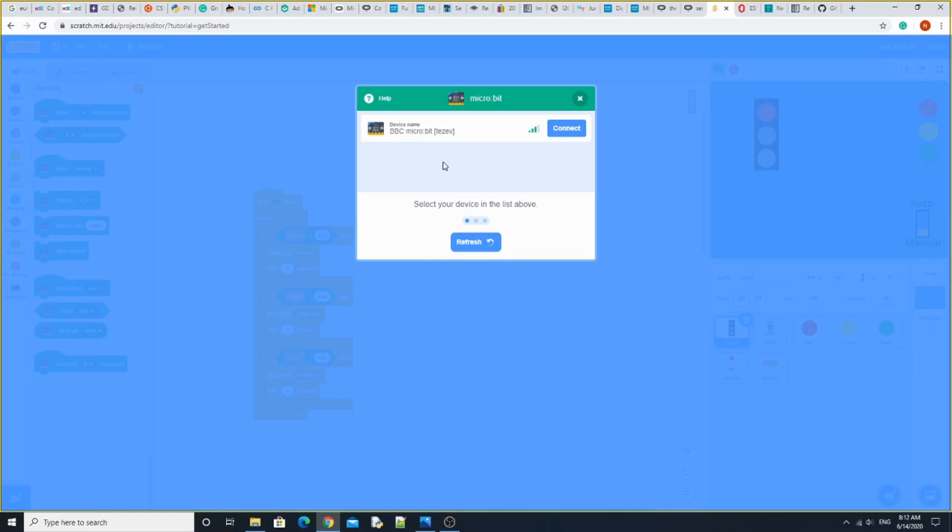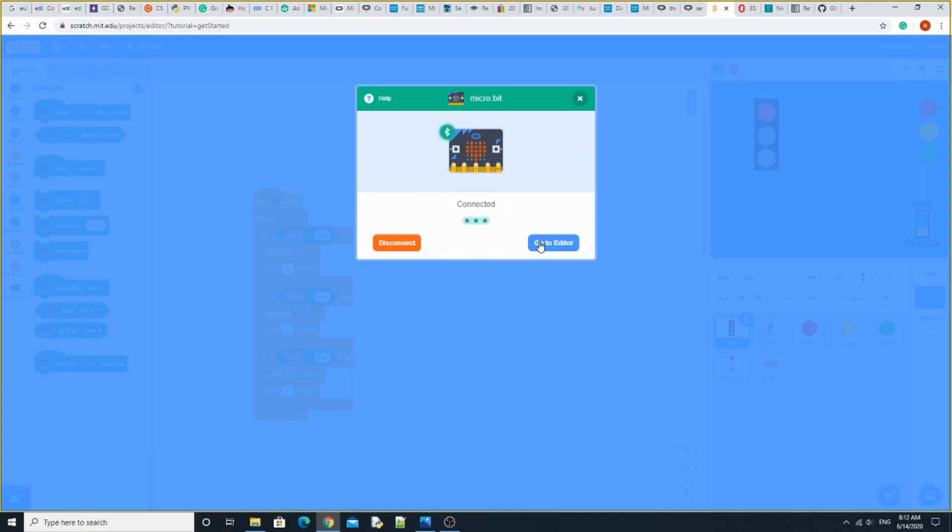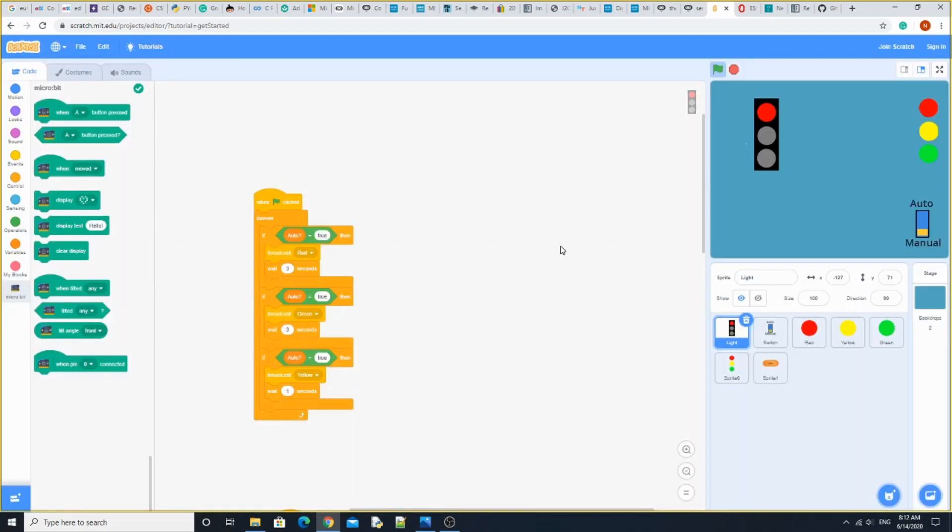Right now, Microbit hasn't been connected. Hit the connect button, and it will start connecting. Once you're done, hit go to editor, and you'll see this green check mark.